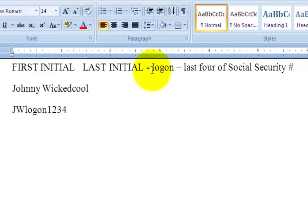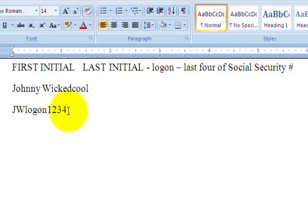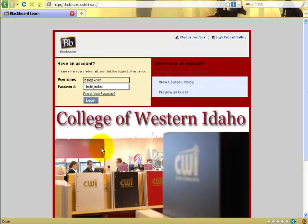So for instance, if your name is Johnny Wicked Cool, you would first type capital J, capital W, the word logon, and the last four of your social security to log in to Blackboard 9.